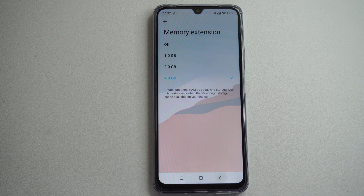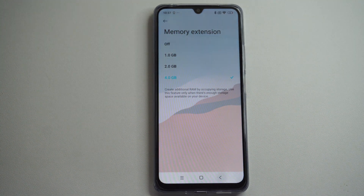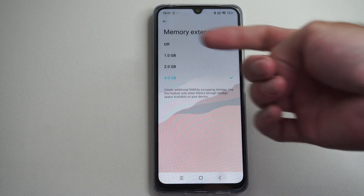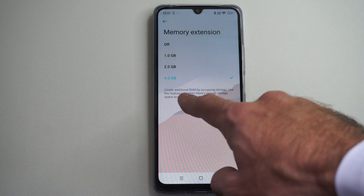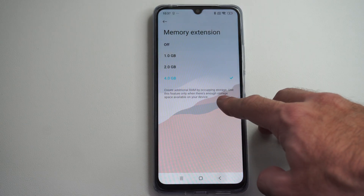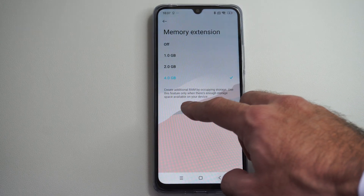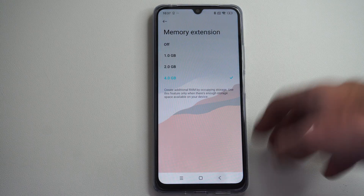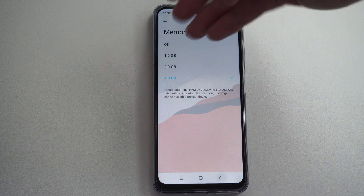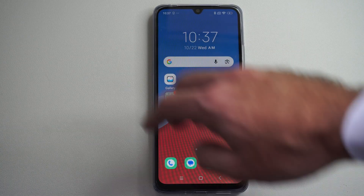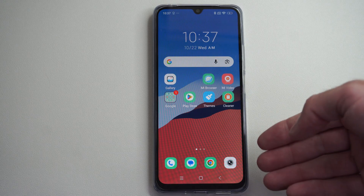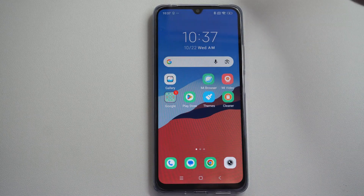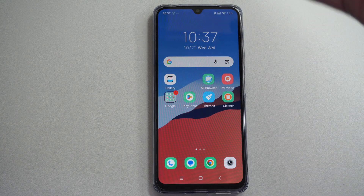This is Tim from Your Six Studios. Today in this video I'm going to show you a way that you can increase the speed of your Xiaomi phone by turning on memory extension. It says you can create additional RAM by occupying storage space — use this feature only when there's enough storage space. So you can sacrifice storage space for more RAM on your phone, which will allow you to do multiple tasks at the same time a lot more efficiently. This is a lower-end Xiaomi phone, only cost me like a hundred bucks.